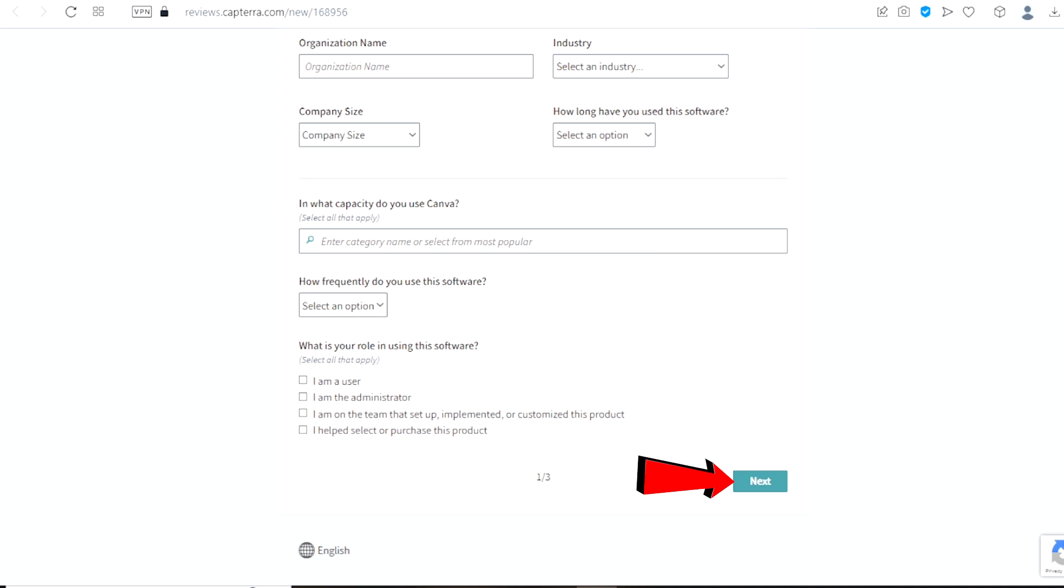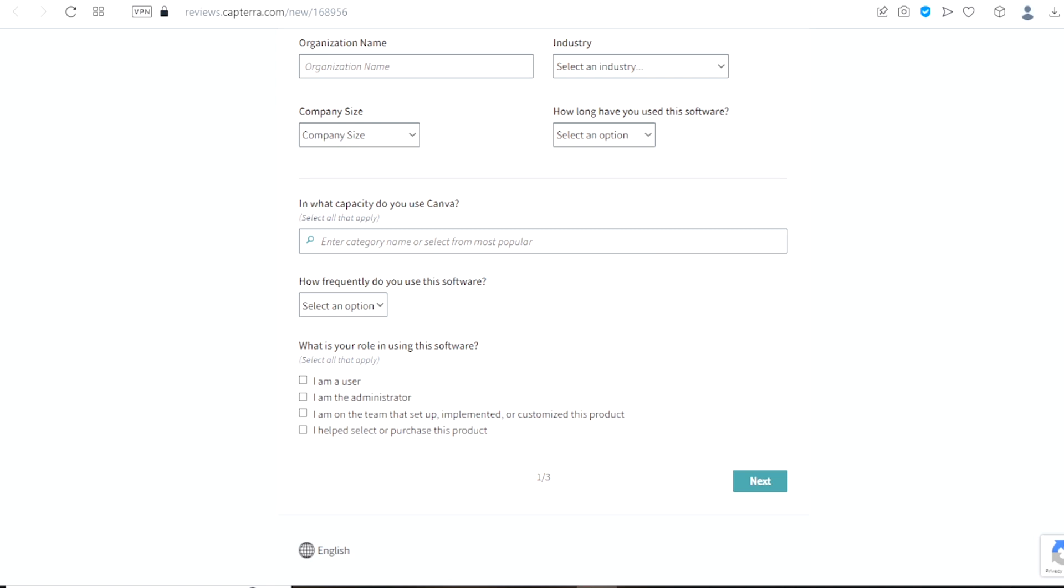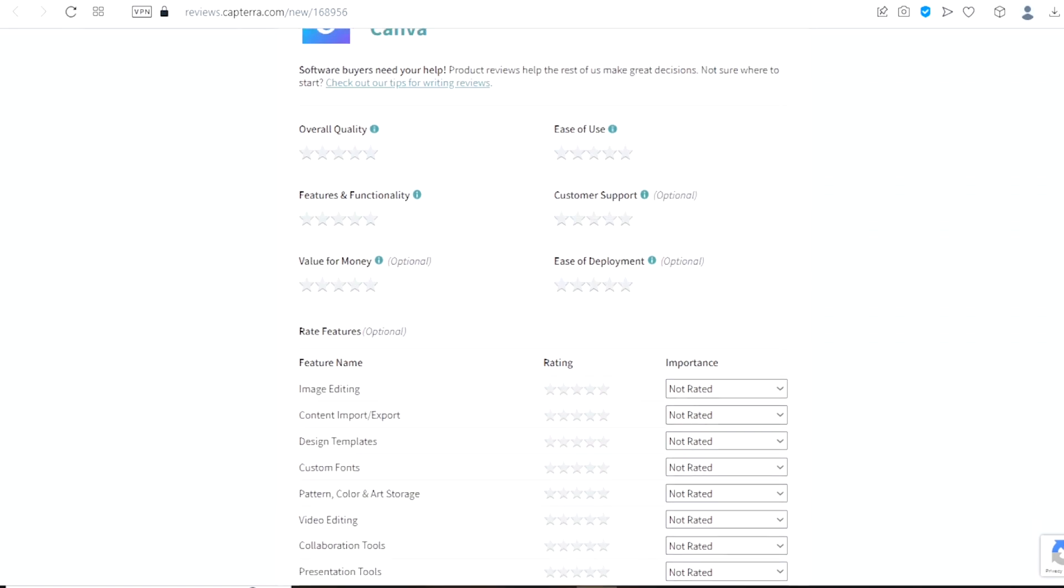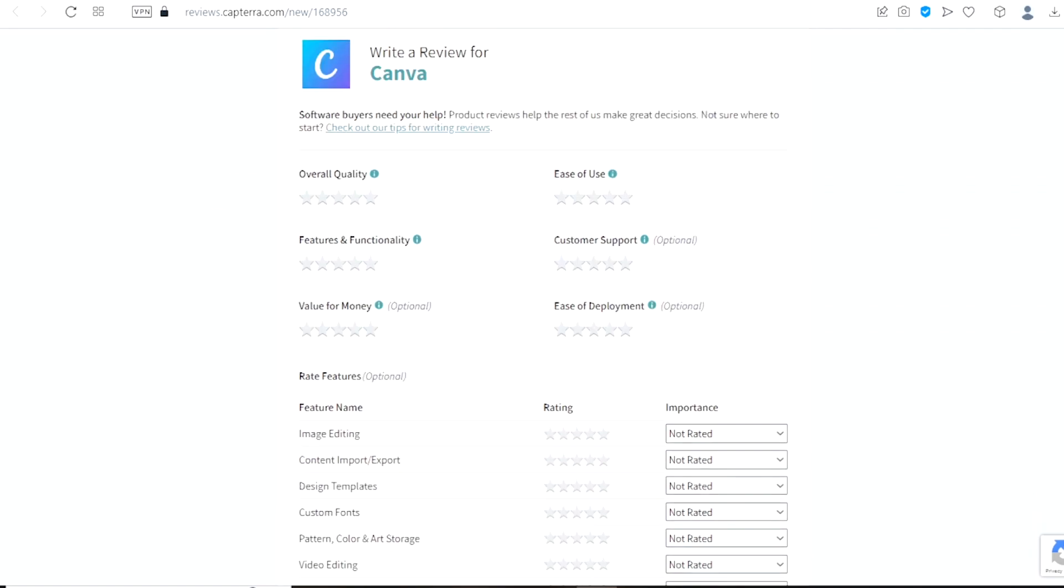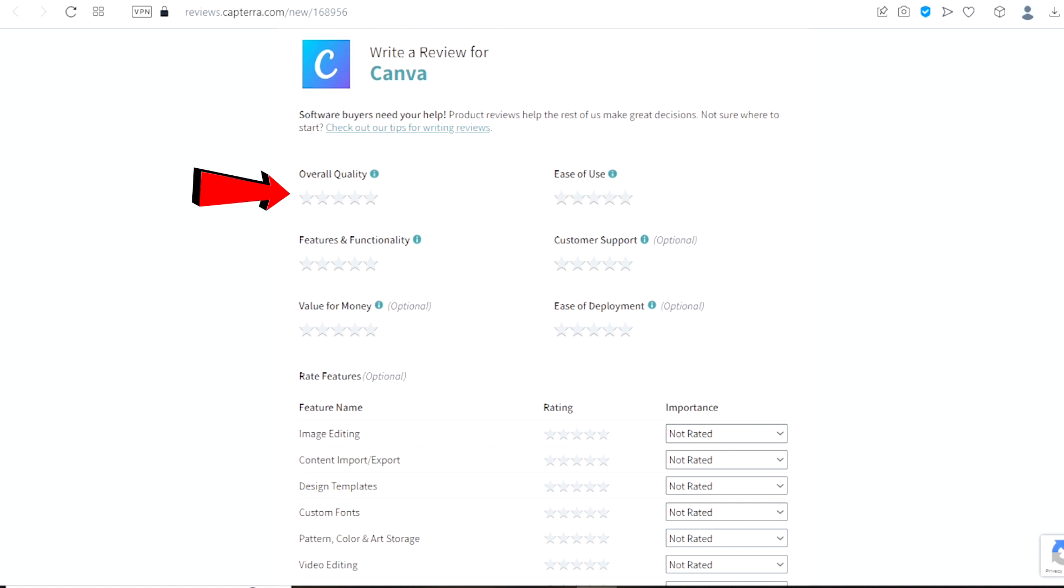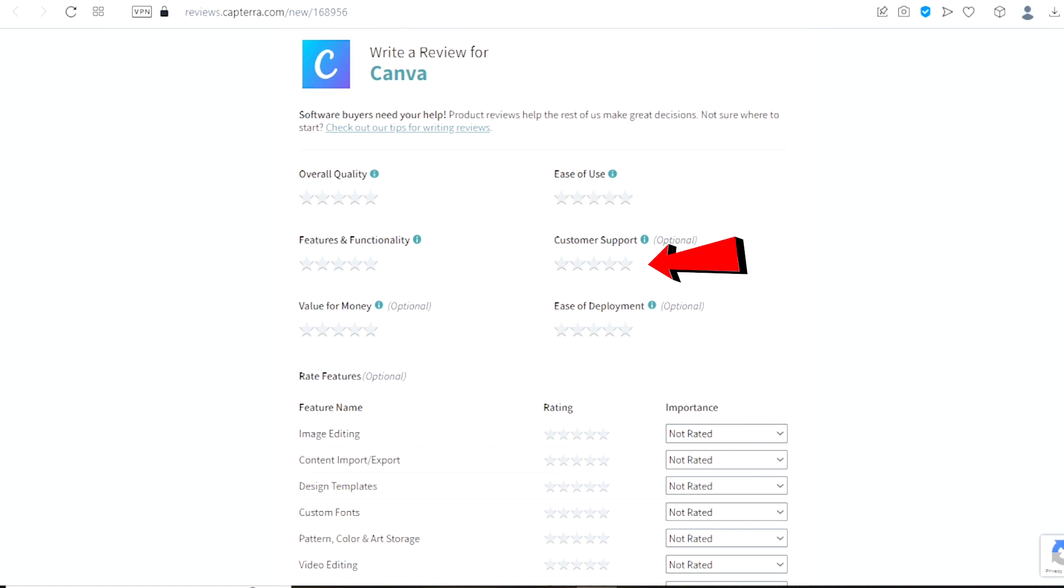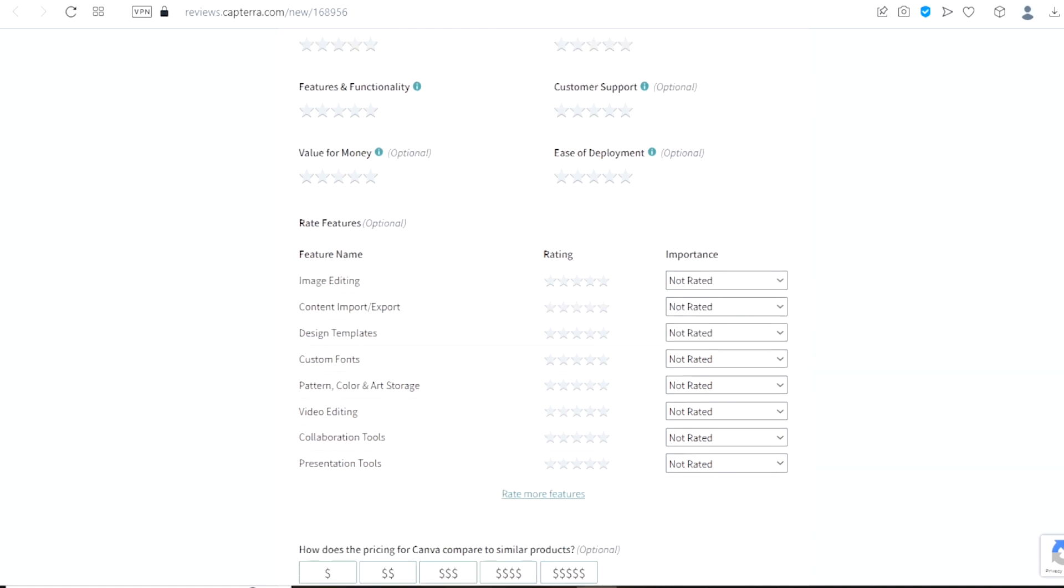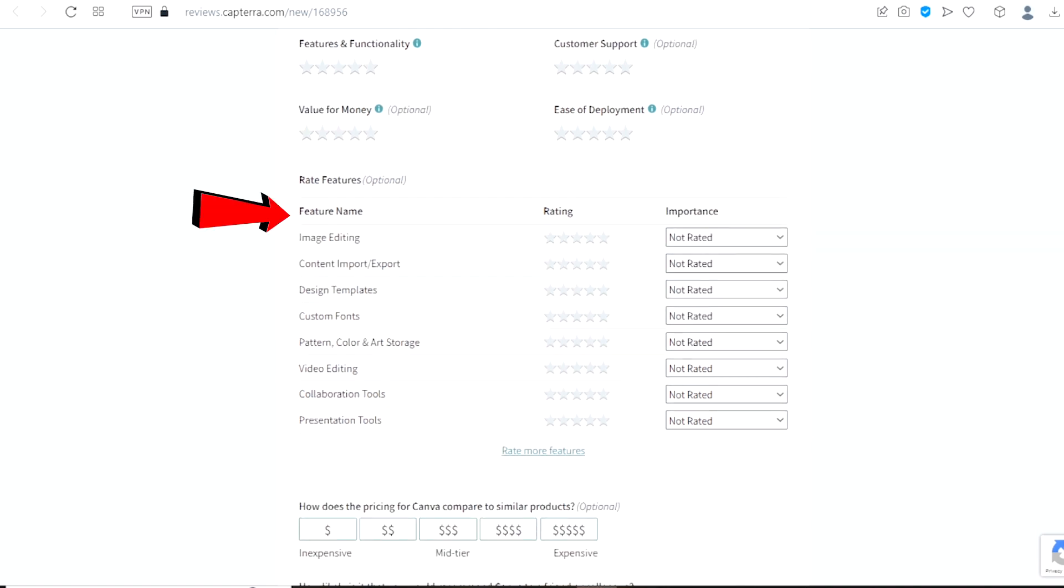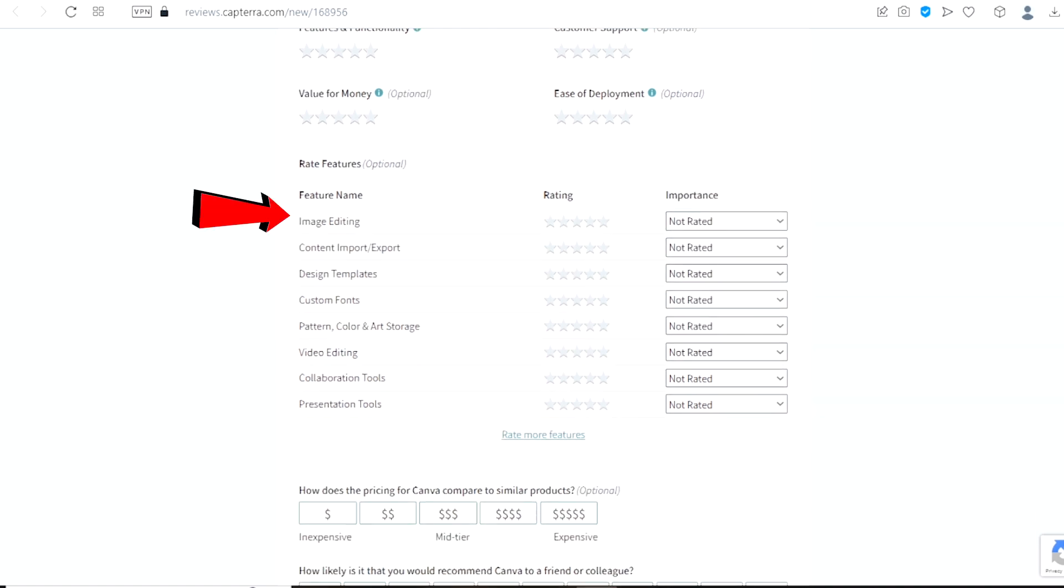Once you do that you will land on this page right here, on this page you will have to rate the product with stars. We have the overall quality, we have ease of use, we have features and functionality, we have customer support, we have value for money, we have ease of deployment and scroll down, and right here you will have to rate all of these features right here.